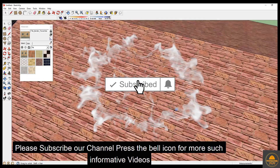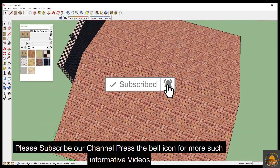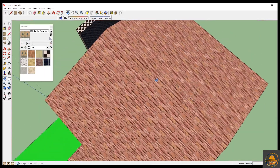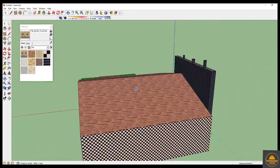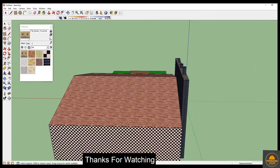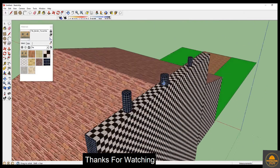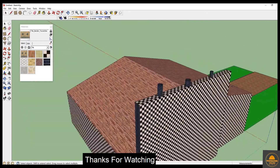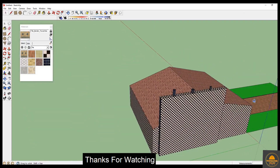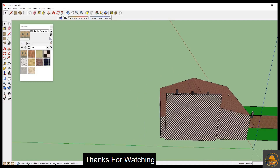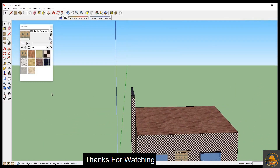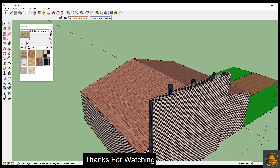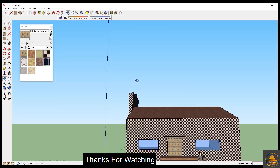Please subscribe to our channel and press the bell icon for more such informative videos. You can see this 3D model house. We will learn basic settings and basic tool settings in very detail.